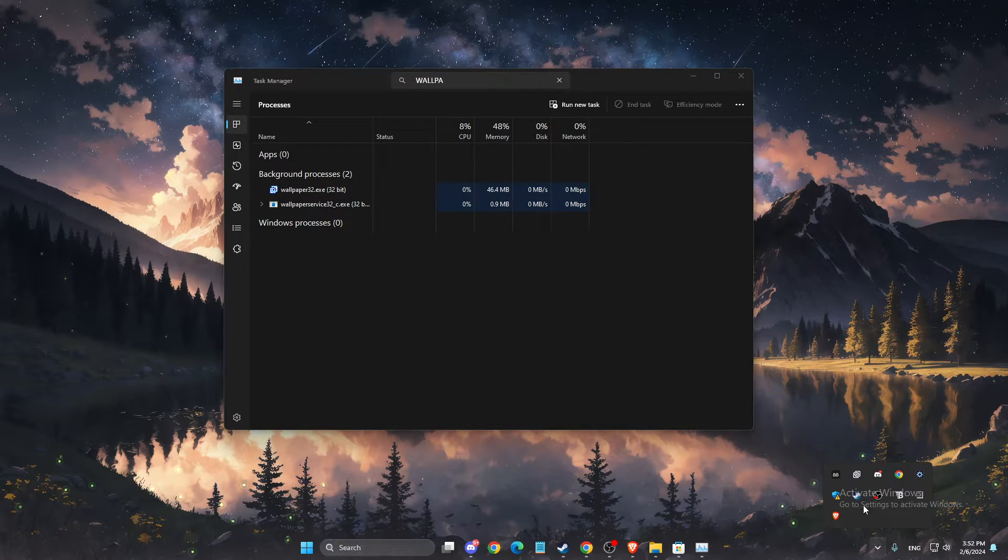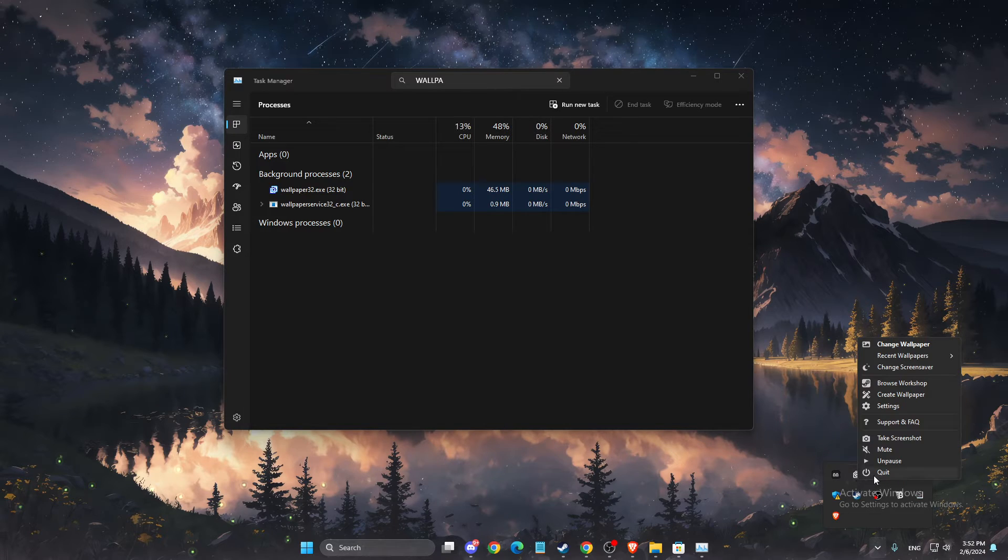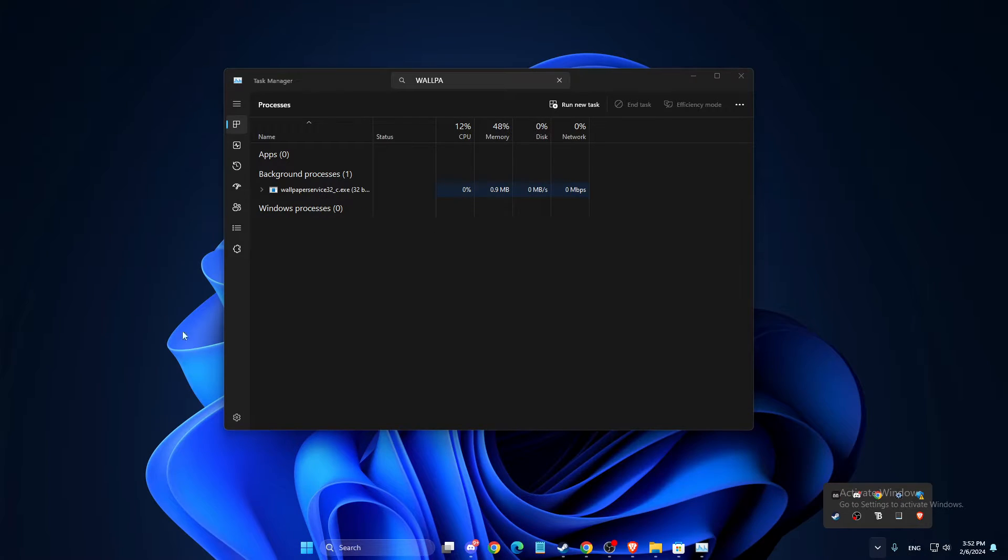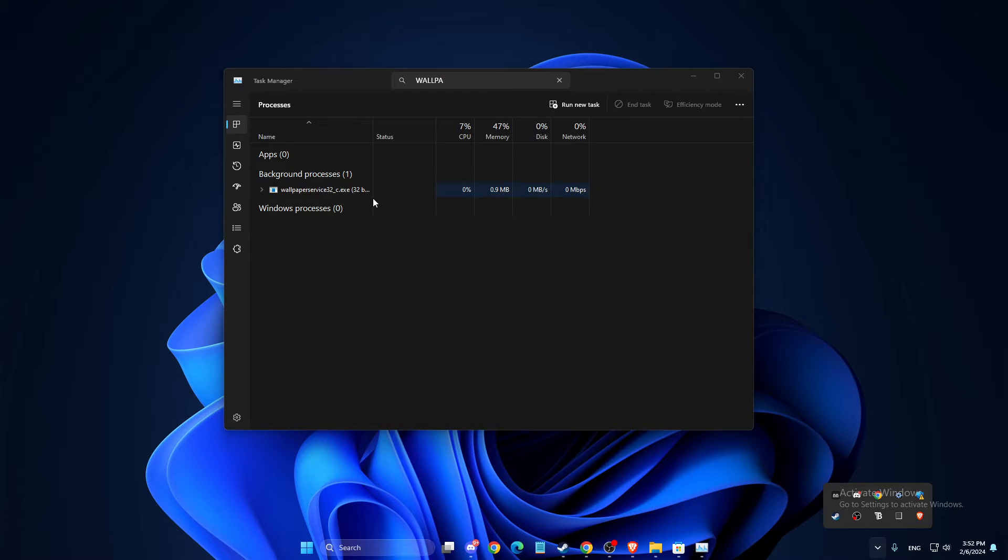Or simply you can completely quit, and Wallpaper Engine will stop in the background. There will be no Wallpaper Engine.